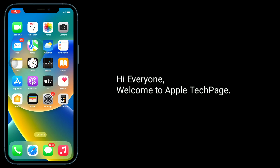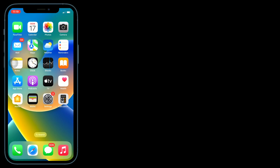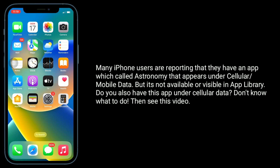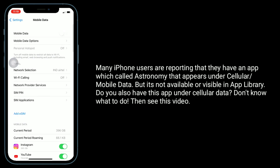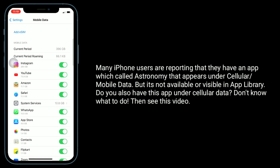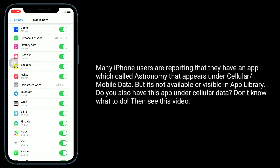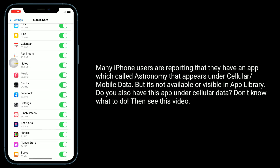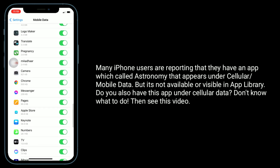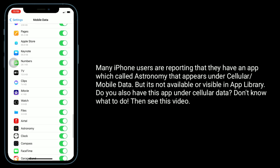Hi everyone, welcome to Apple Tech page. Many iPhone users are reporting that they have an app called Astronomy that appears under cellular or mobile data, but it's not available or visible in the app library. Do you also have this app under cellular data and don't know what to do? Then see this video.